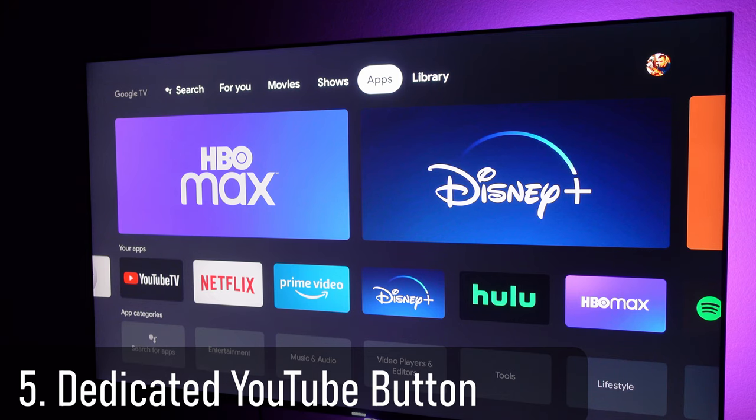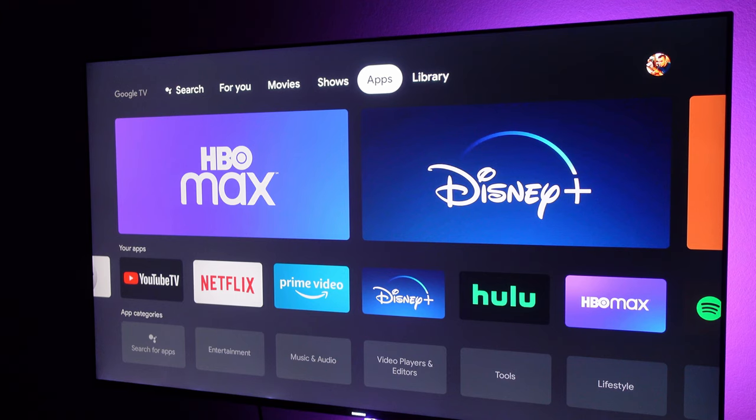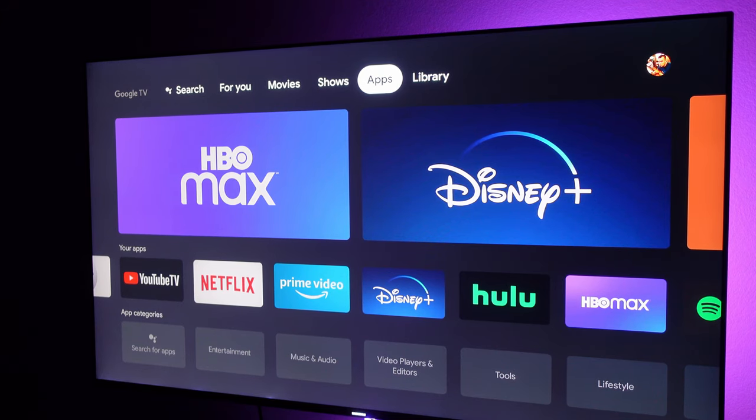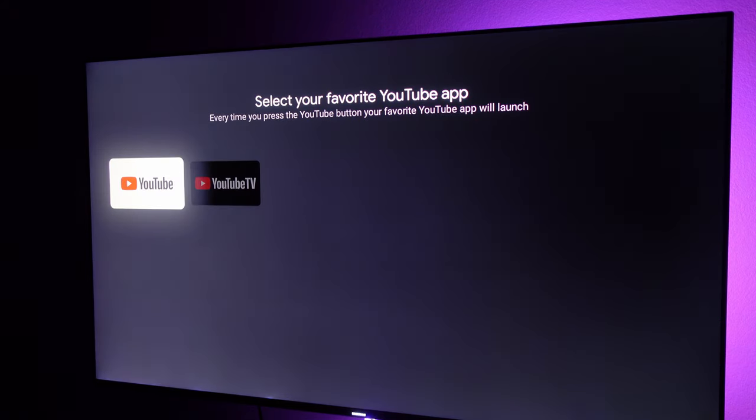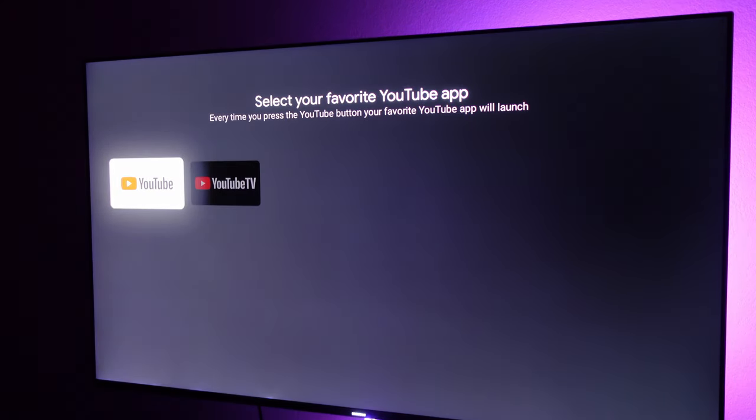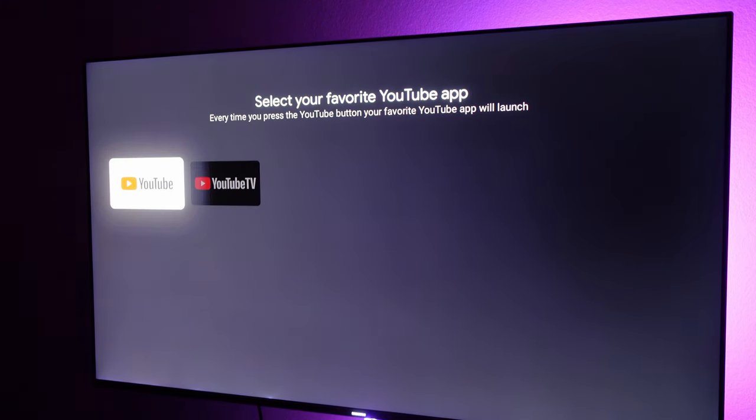What if you want to change what the Netflix and the YouTube buttons do on your remote? First we'll do the YouTube button. Press and hold the YouTube button on your remote. When you press and hold it, it gives you the option to select your favorite YouTube app. It still has to be a YouTube app, but you do get the option to choose between different YouTube apps.